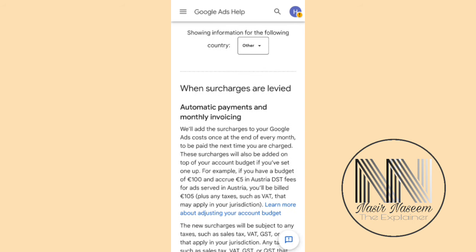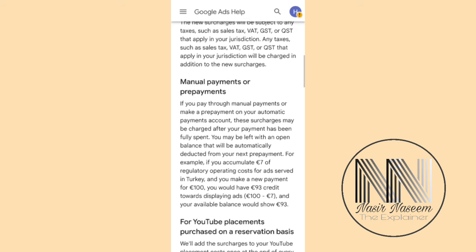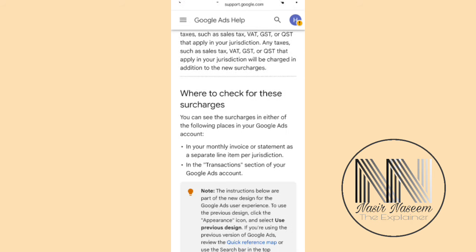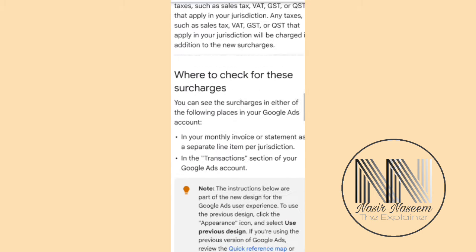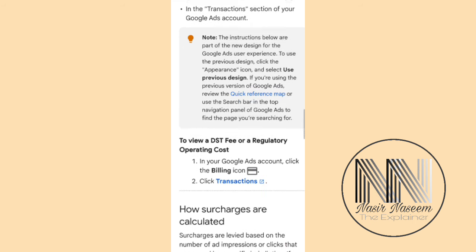There are two methods: automatic payment and manual payment. The main thing is where to check for these surcharges — you can check your monthly invoice or statement. The detail of the surcharge will be shown in your Google invoice.